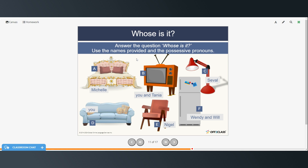Whose is it? You can use the names provided and the possessive pronouns. Whose bed is this? It's Michelle's bed, or it's her bed. Whose TV is this? This is my and Tanya's TV, or this is our TV. Whose lamp is this? This is Seville's lamp, or this is his lamp. Whose couch is this? This is my couch, or it's mine. Whose chair is this? This is Nigel's chair, or this is his. And whose refrigerator is this? This is Wendy and Will's refrigerator, or this is theirs.